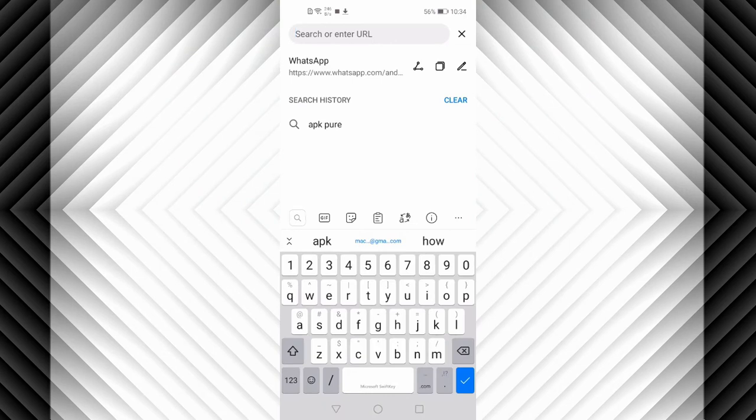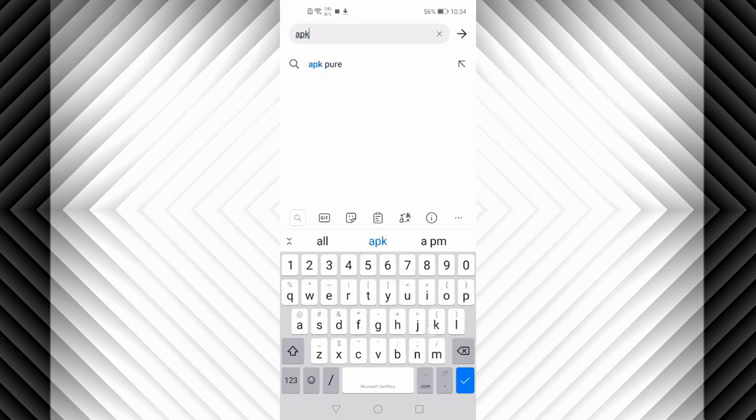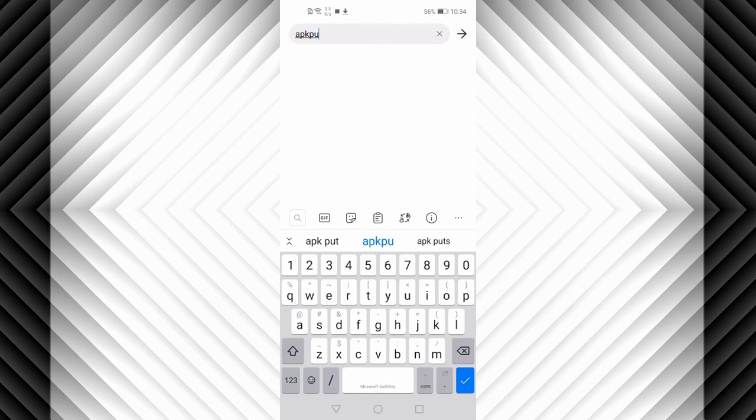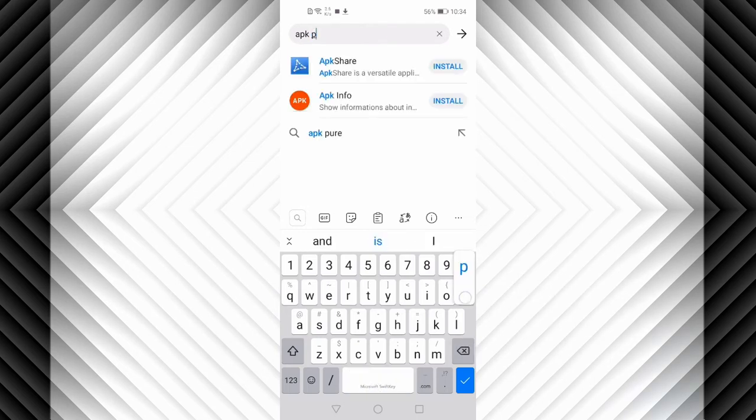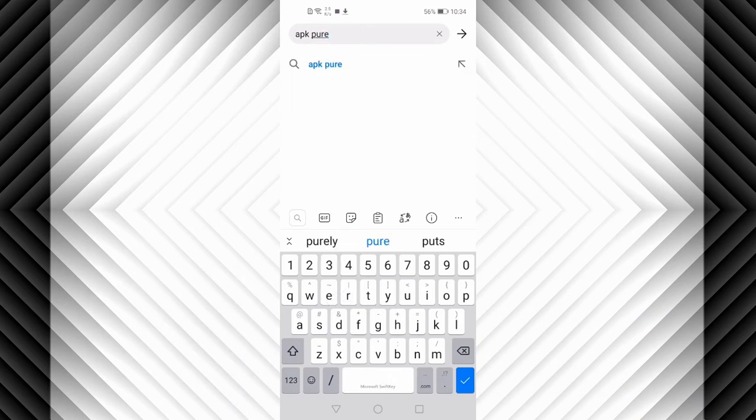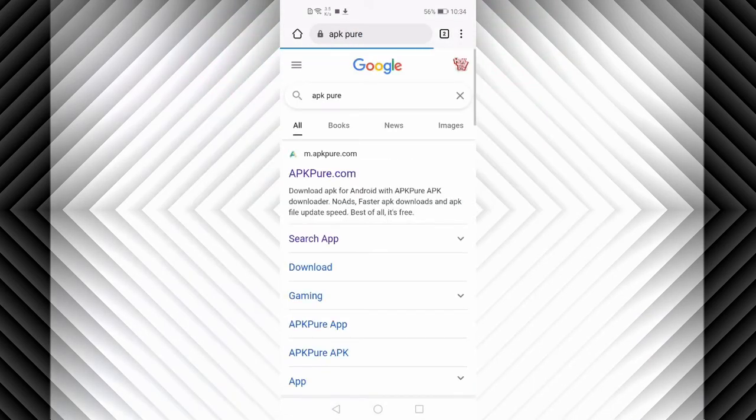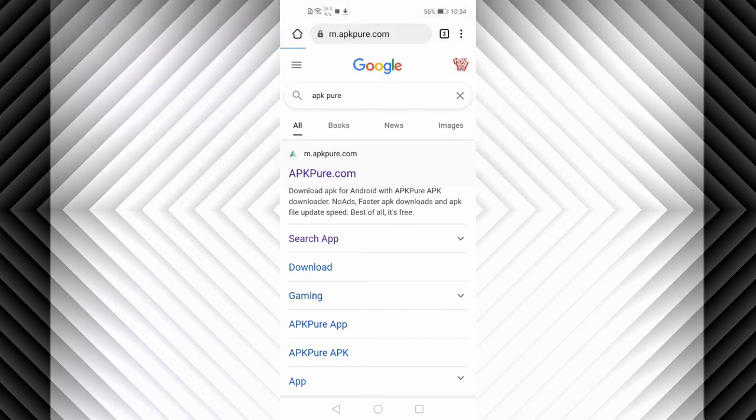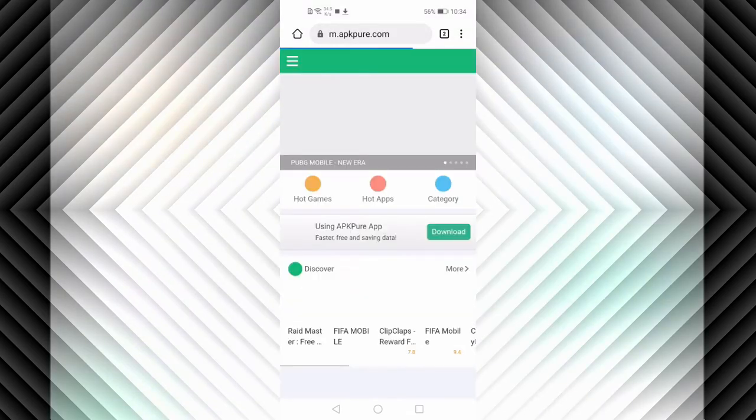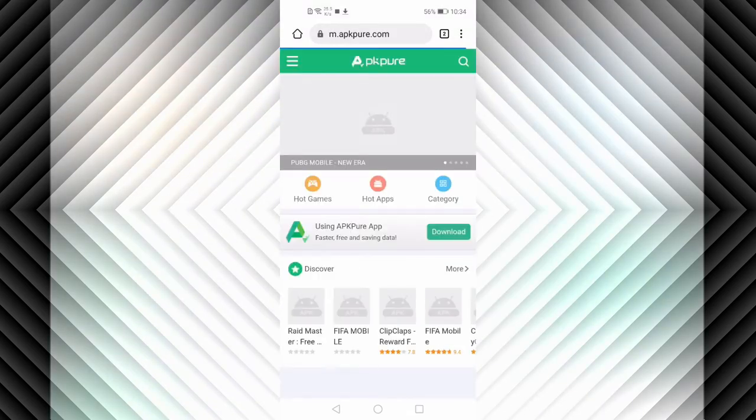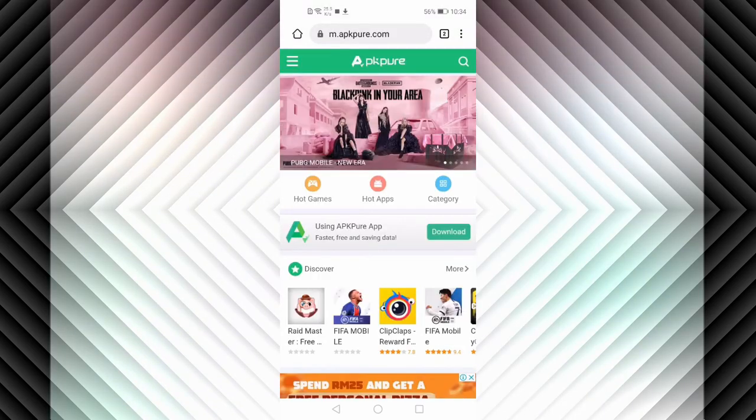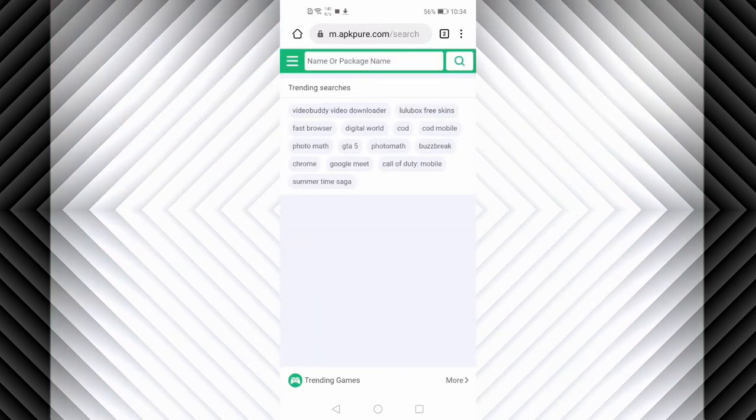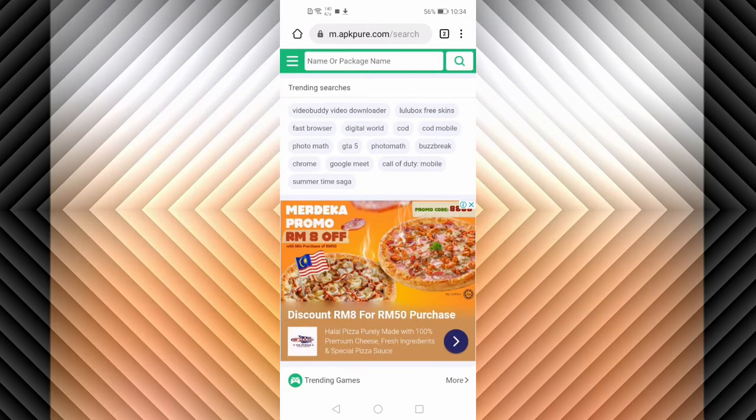Click on search, then the first option APKPure.com, click on it. Then in APKPure.com, go to search. In the search you have to input WhatsApp Messenger.